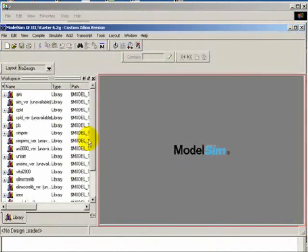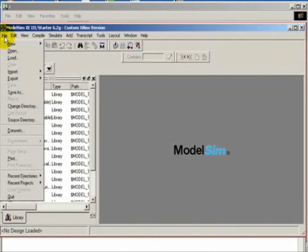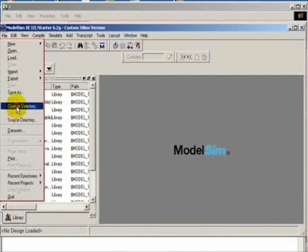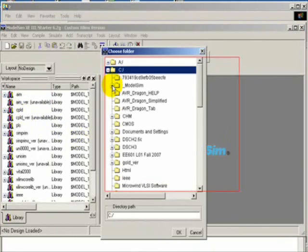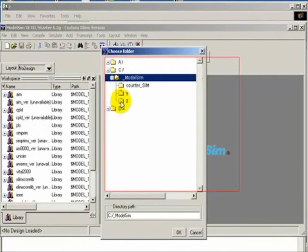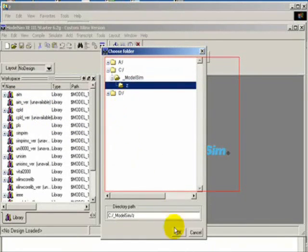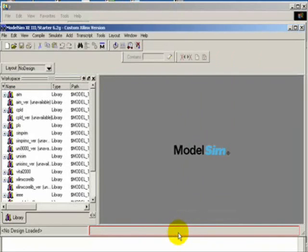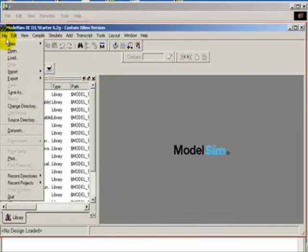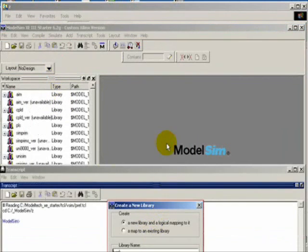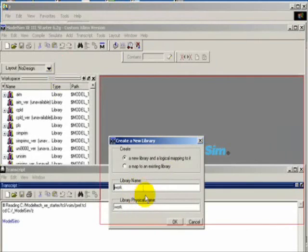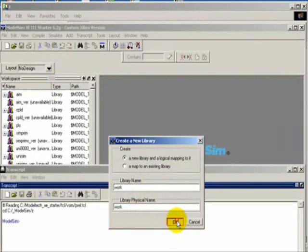Close the popup window. Go to File > Change Directory to the C drive where we created the Z folder. Click OK. Then go to File > New Library. Make sure the library name and physical name is 'work'. Click OK.